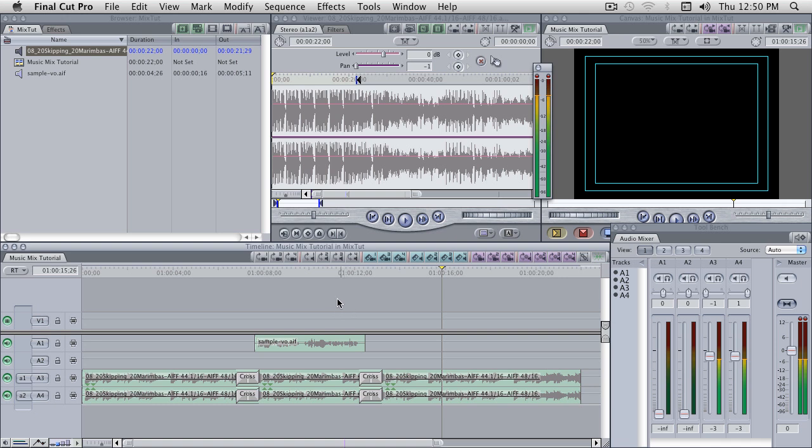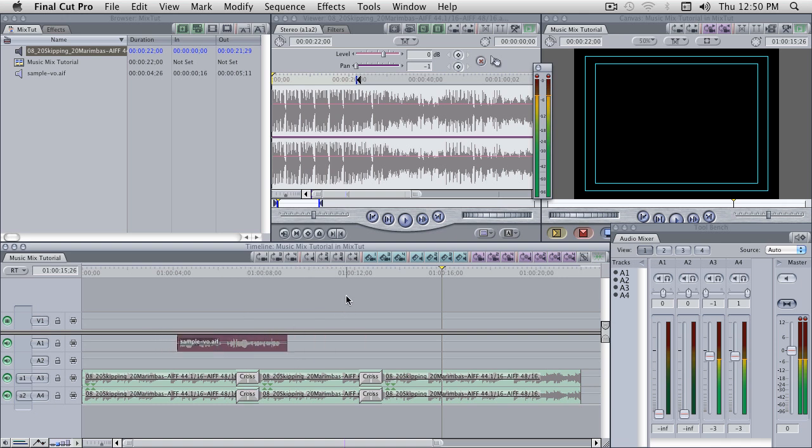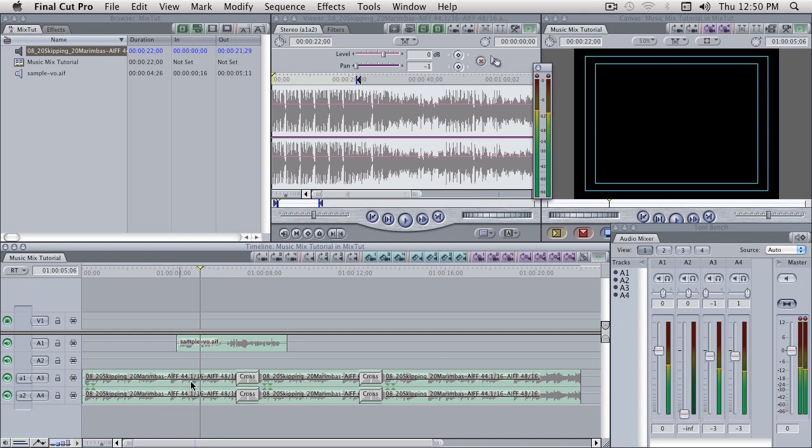So let's say we had to make a quick change, and the voiceover has to land right here. Now all of a sudden, our music, you can see right here in this part, is at minus 12 here. Music right here is at minus 3. It's in the wrong spot.